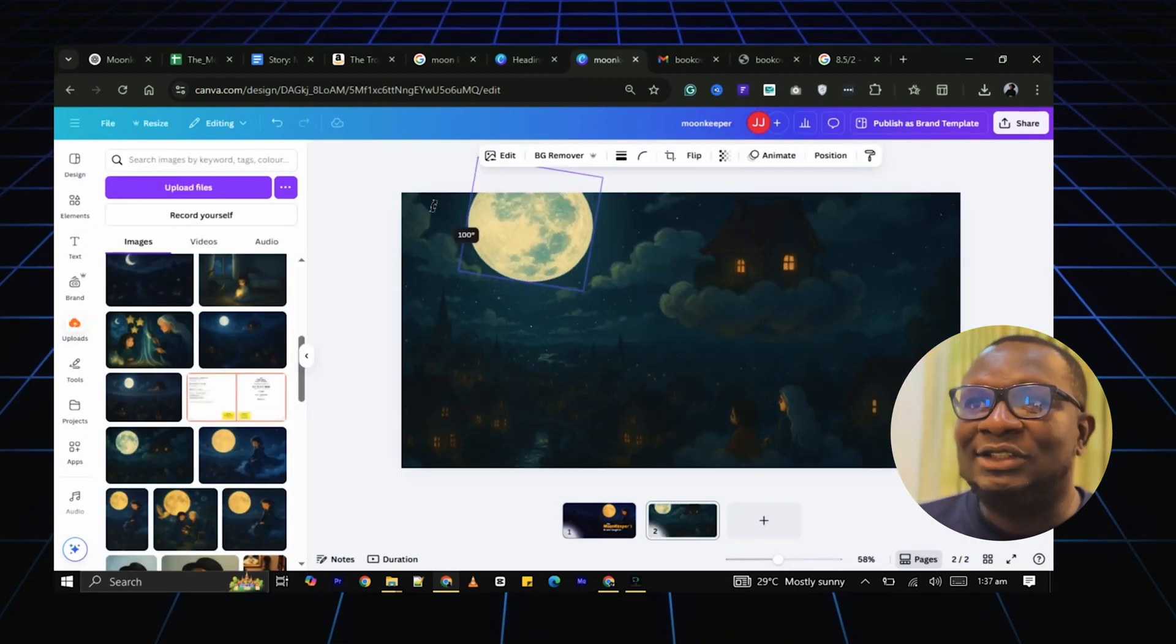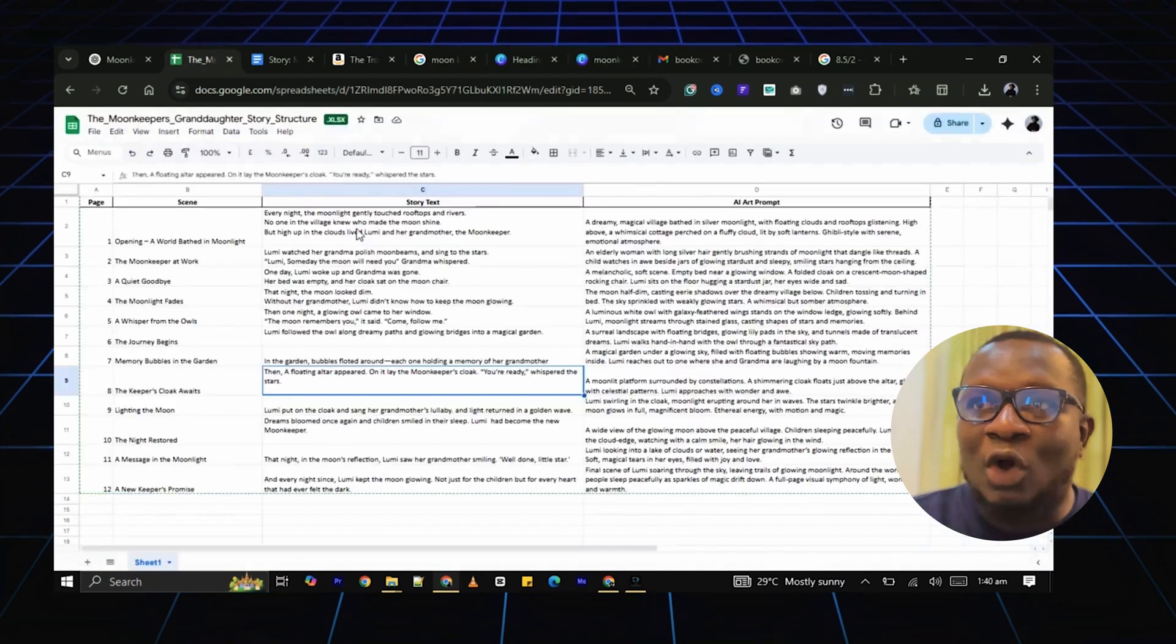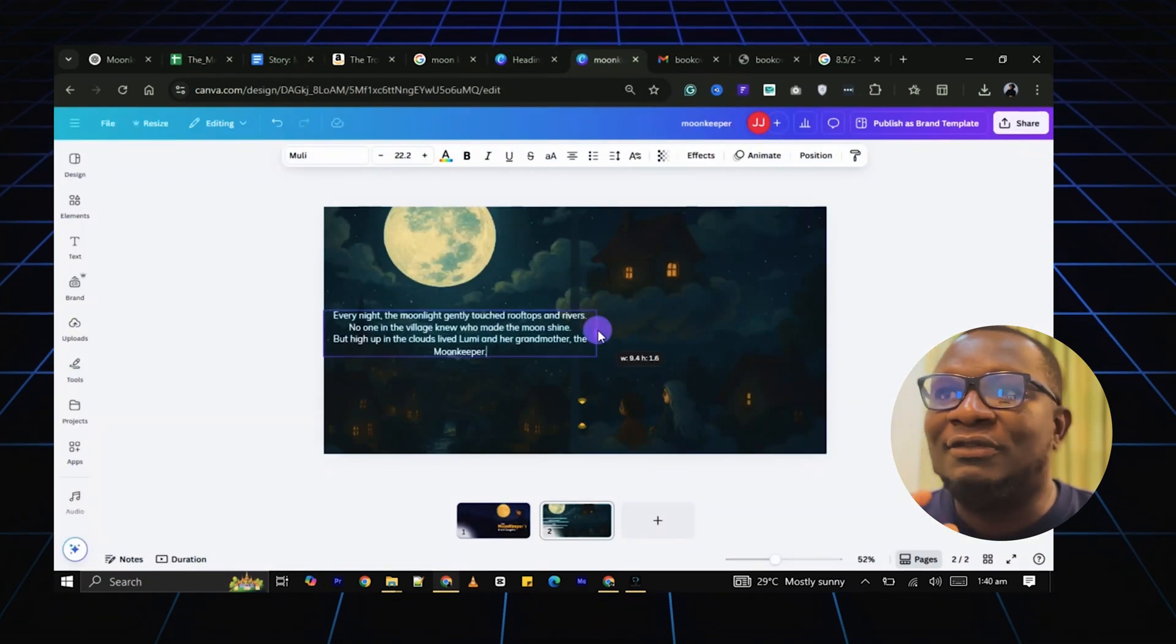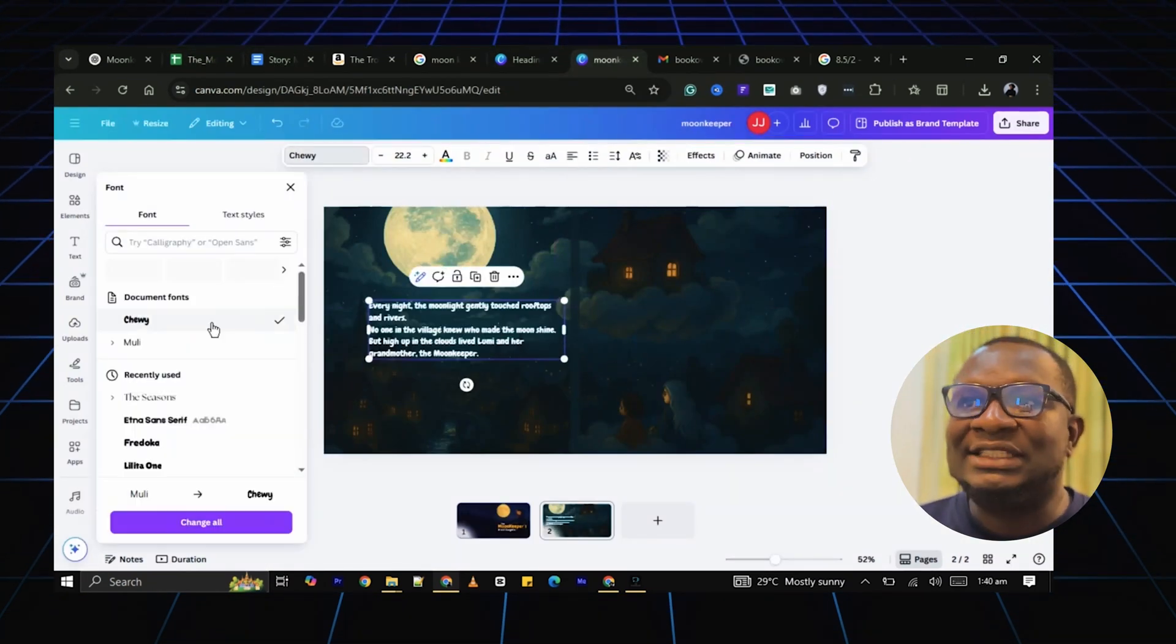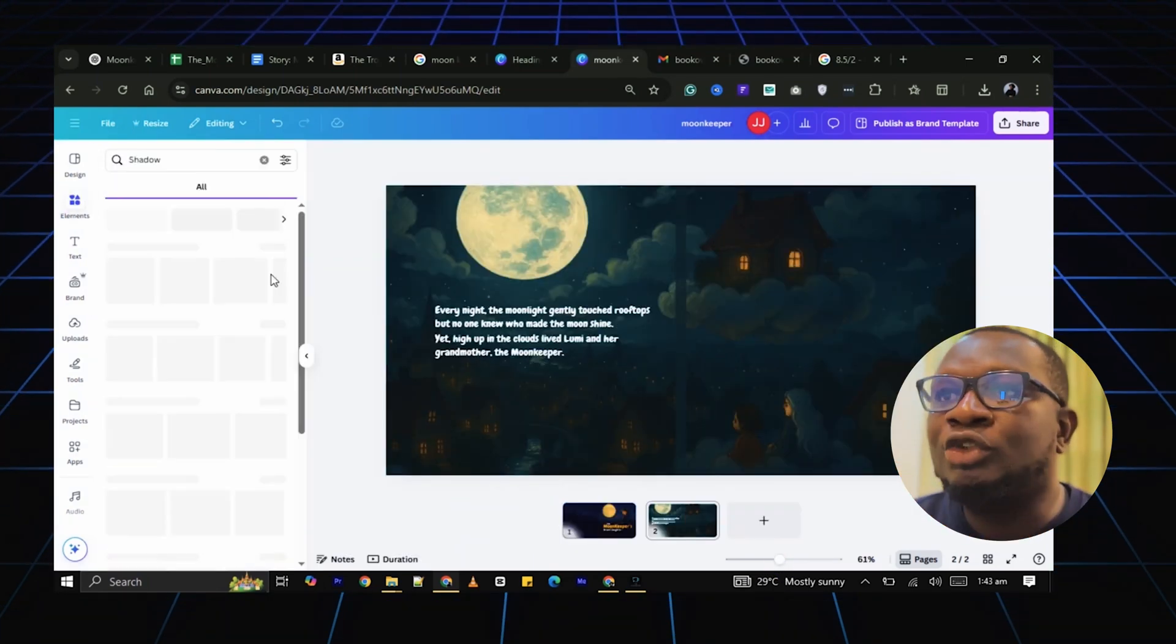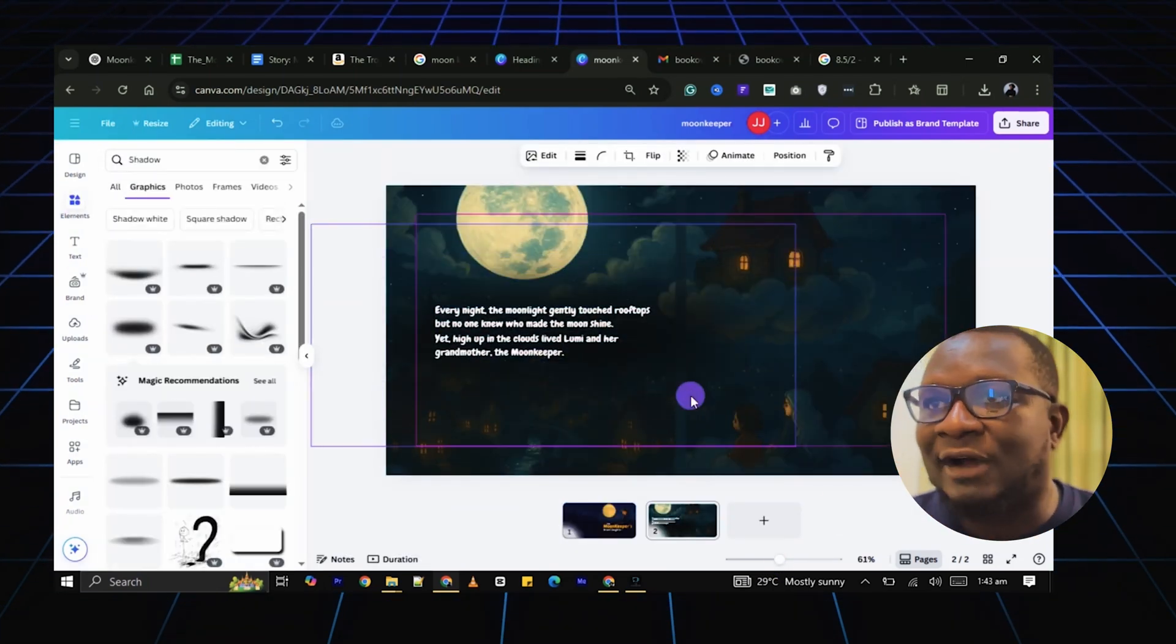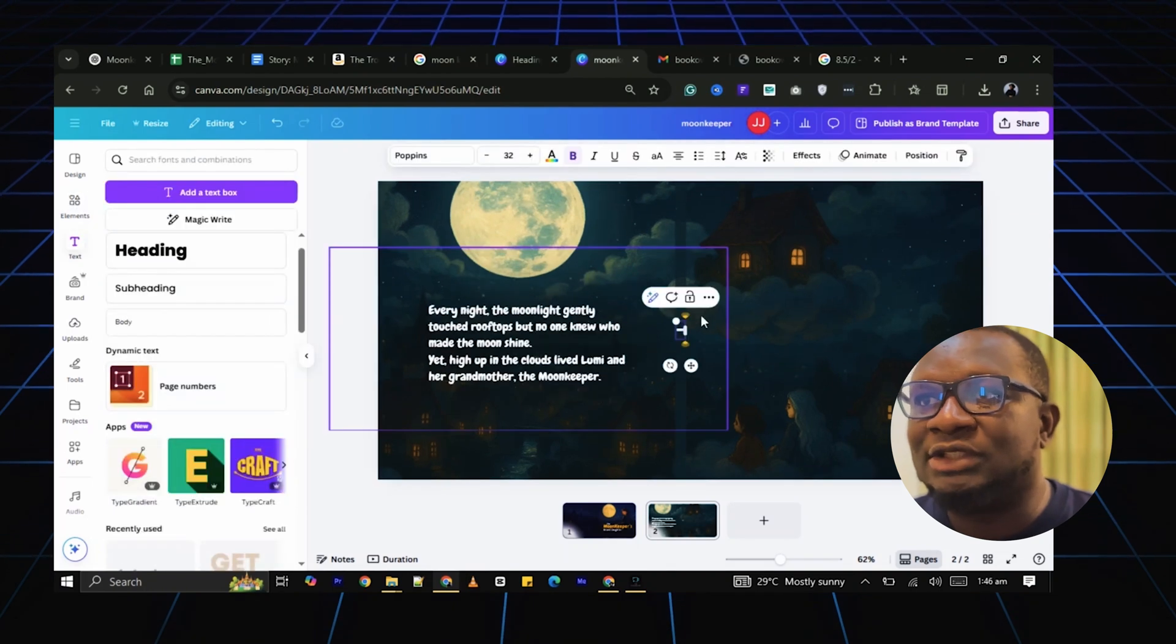Expand it until it fills the entire page. Copy and paste the text for the first page. Resize and reposition the text as needed. You can also add graphics from Canva to enhance the images.